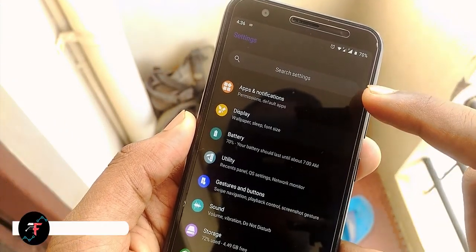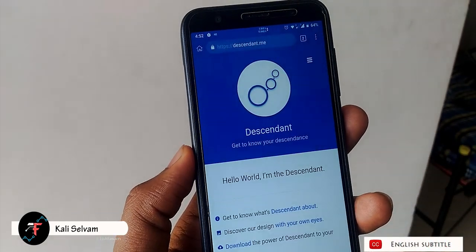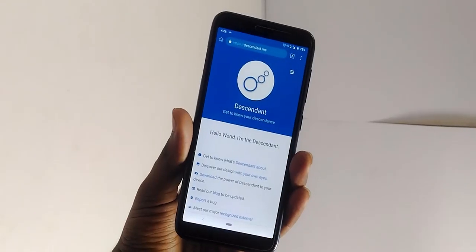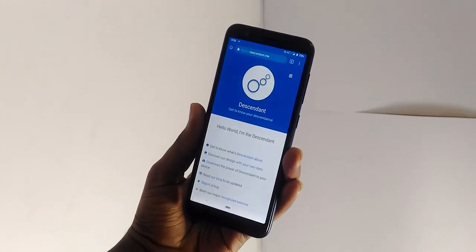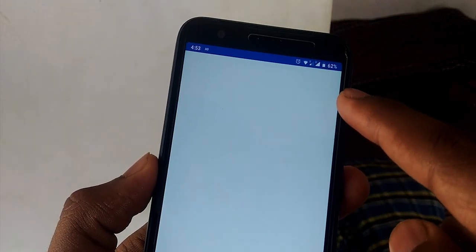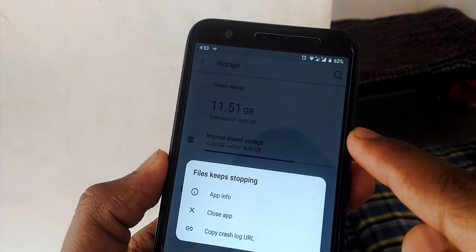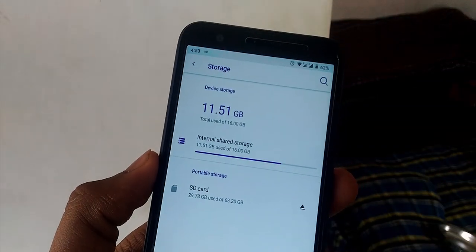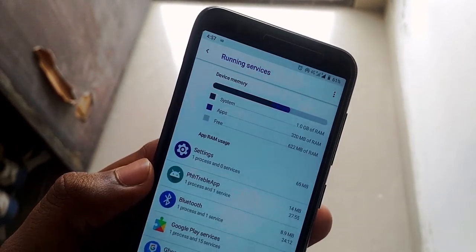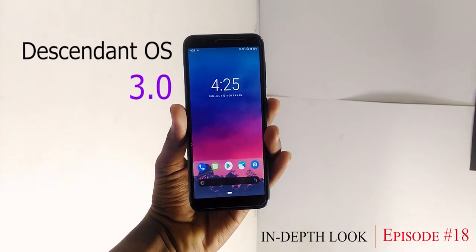Hey there, this is Kali from Tech Fanciers. Here we are taking an in-depth look at the latest official Dissident OS 3.0 GSI on the Asus Zenfone Lite L1. This one works on all devices which support Project Treble, and it is from the Fuse and Treble project. Whatever bugs I mention are only for this device — compatibility differs from device to device. This one is currently running on Android Pie with the June 5th security patch, 2GB RAM, and a Snapdragon 430 octa-core processor. Welcome to the in-depth look series, episode number 18.